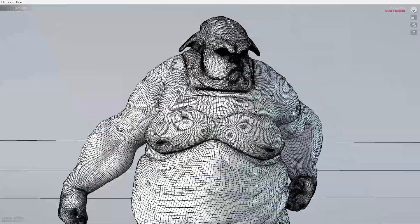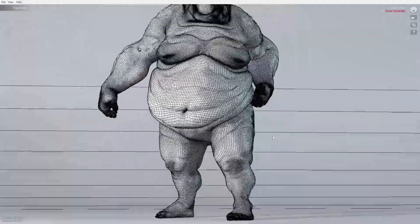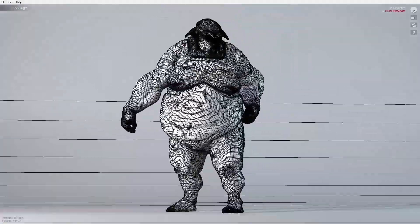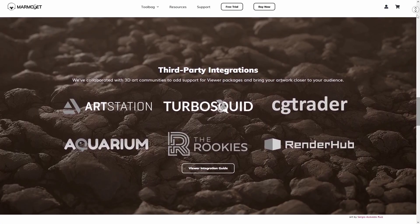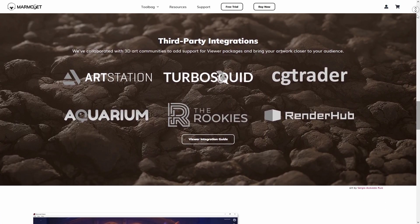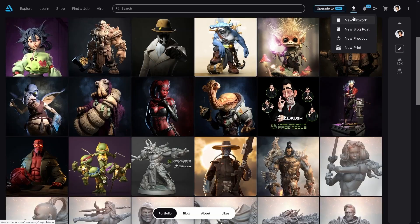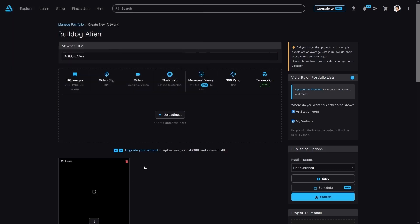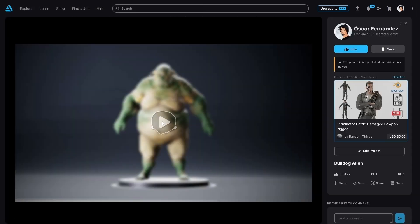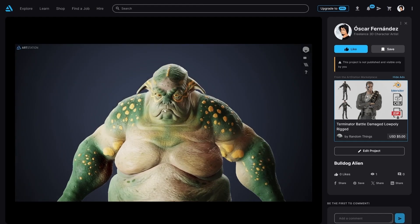And all of this comes with the advantage of being able to view the model in 3D in real-time. We can also share this same file directly on various 3D communities, such as ArtStation, as easily as adding an image to a new project, and with the same viewing benefits we saw earlier.